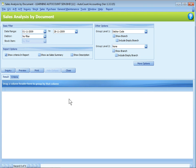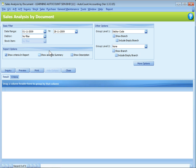First of all, we need to define the filter option. There are basic filters, report options, and other options. Some reports may even have more options.